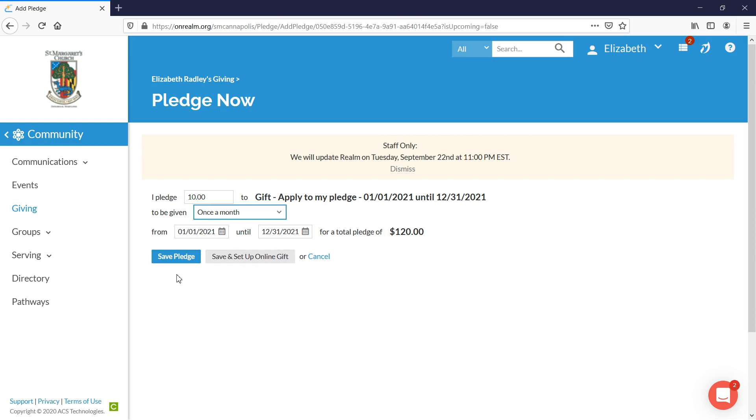If you come down, you'll see two buttons, a blue button that says save pledge and a gray button that says save and set up online gift. If you'd like to take the opportunity now to go and set up your online giving so you have automatic gifts go to the church, you can do that now.